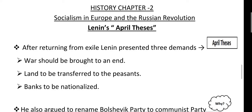In the last video, we had discussed how things were going to change and what kind of changes occurred in society. We saw what changes came in Russian society.